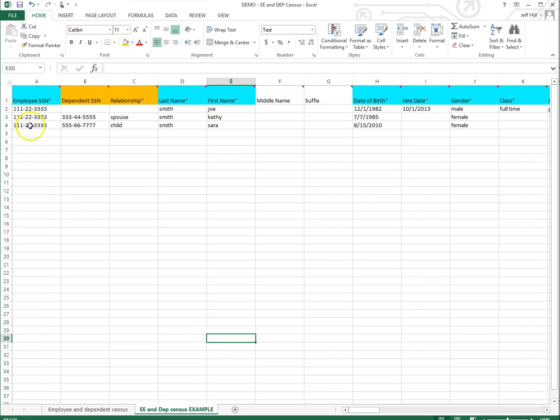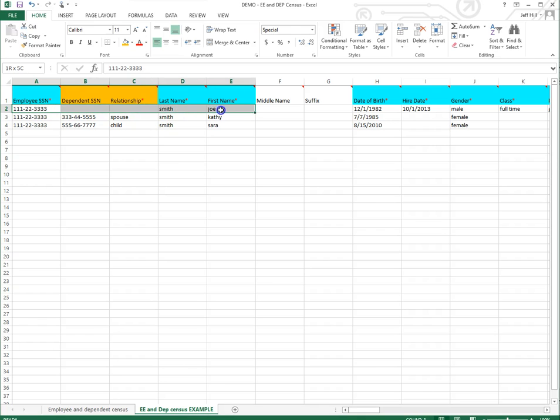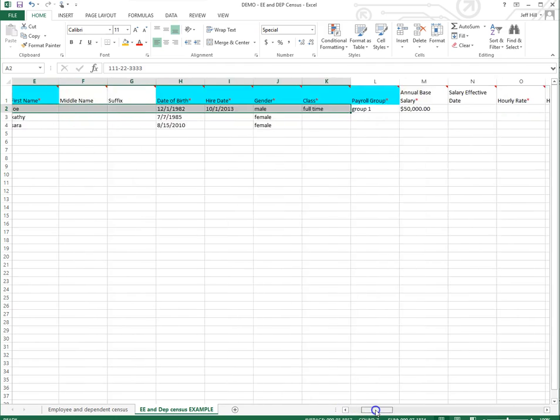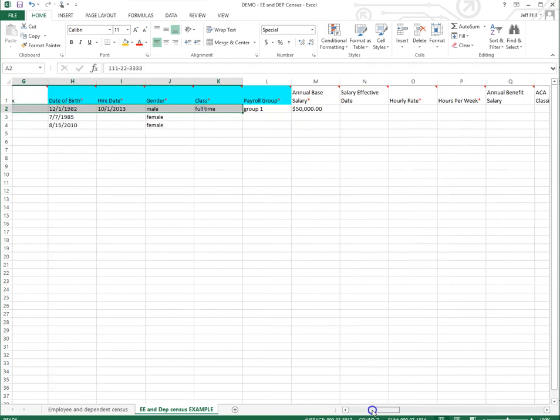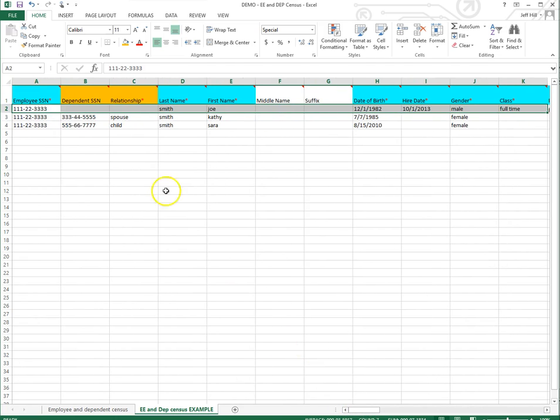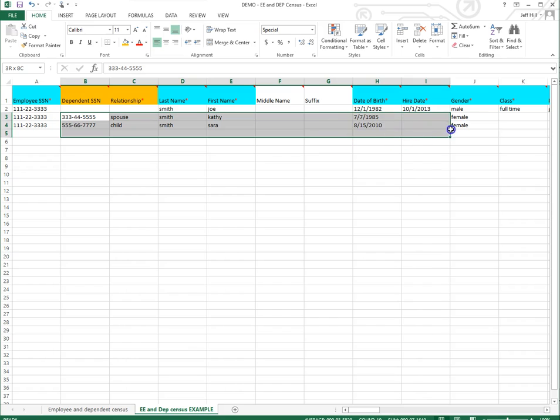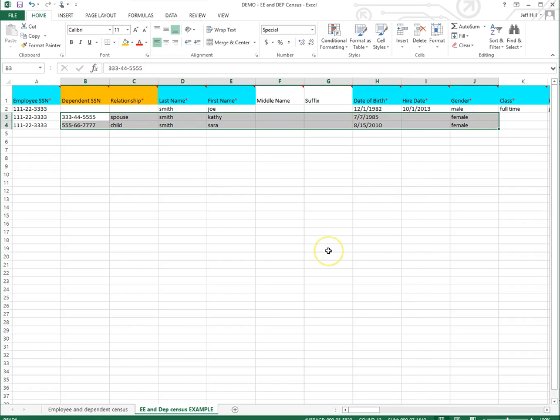So as Jeff said, this is a combined census. So this is the last two censuses combined into one census. The only reason you would choose this is if you had a low amount of employees and you only wanted to do the one upload, or if you wanted to keep all the data as together as possible.